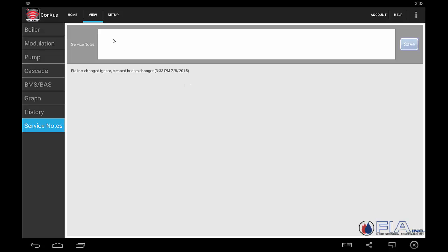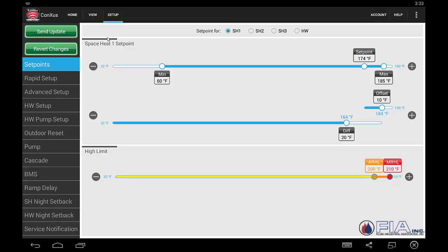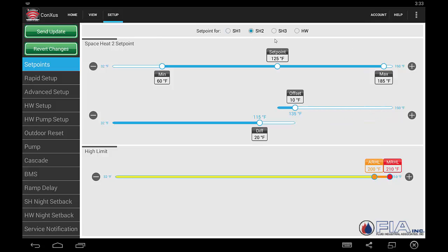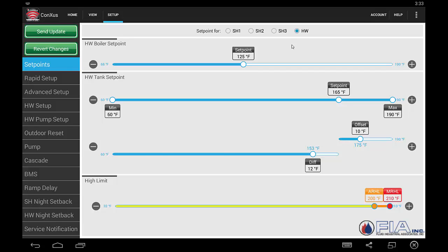Our setup screen — here we can make changes to the boiler's programming or check and see what's going on at the time. We can see the various set points as well as the domestic hot water set points, our automatic reset, manual reset, and high limits here.